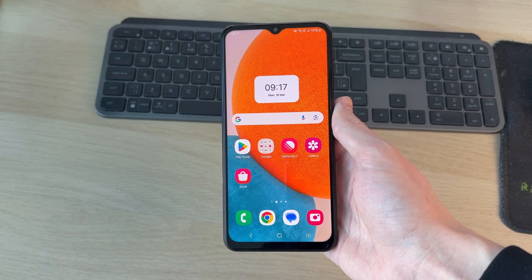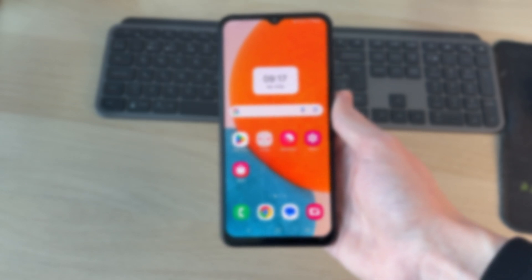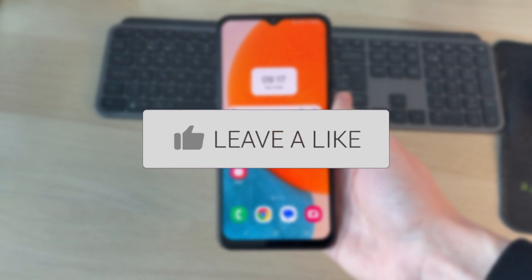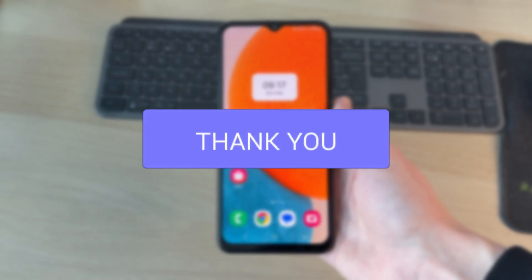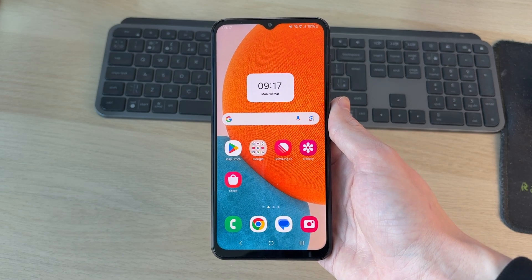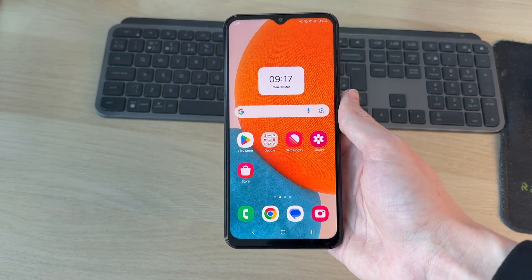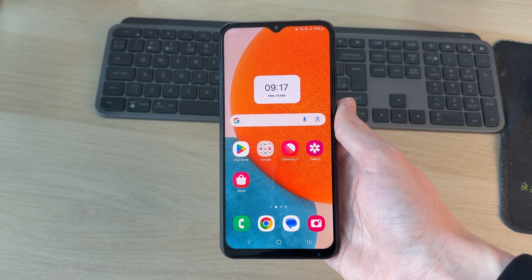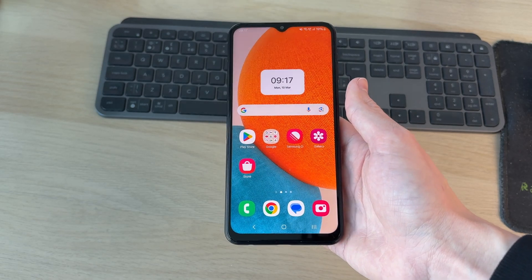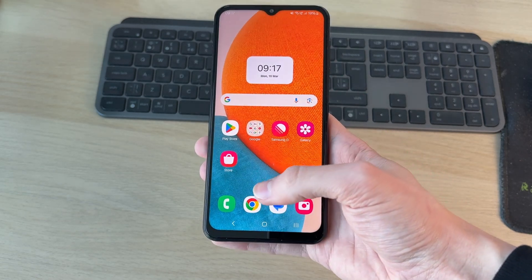We'll guide you through how to delete cookies on an Android. You may be wondering what cookies are — essentially they're small amounts of data stored on your device that help improve your browsing experience on sites.